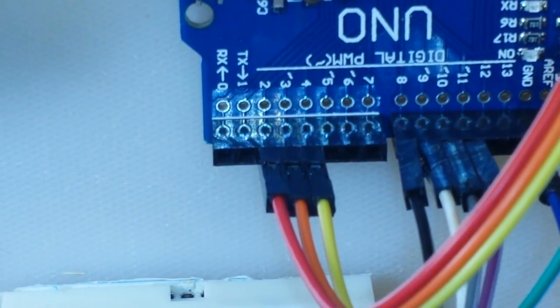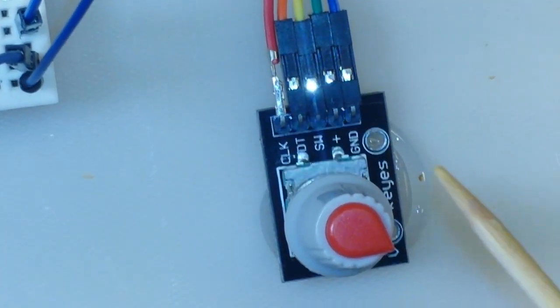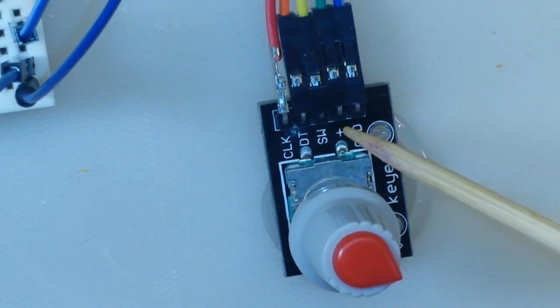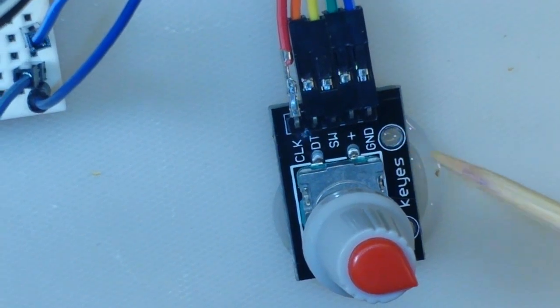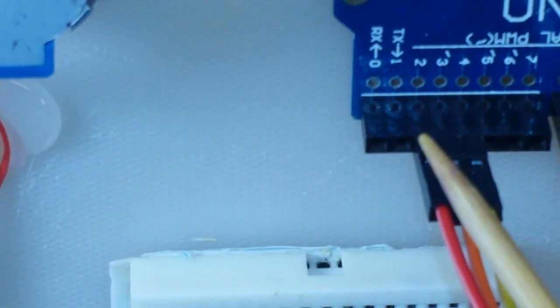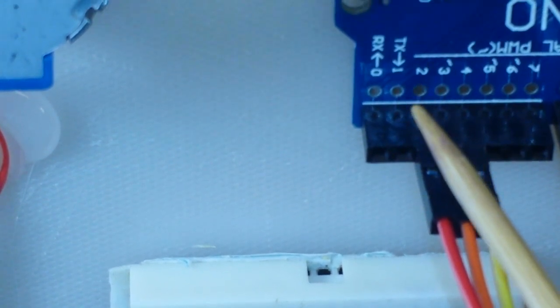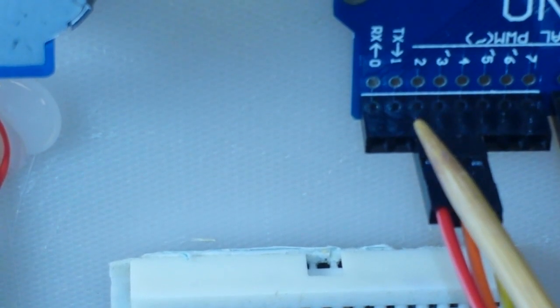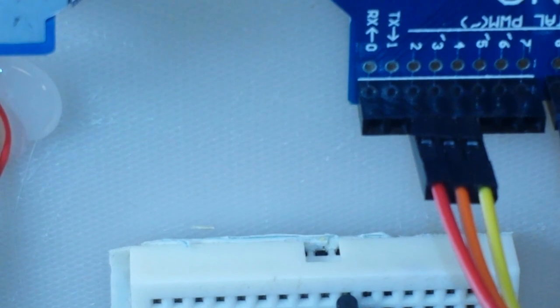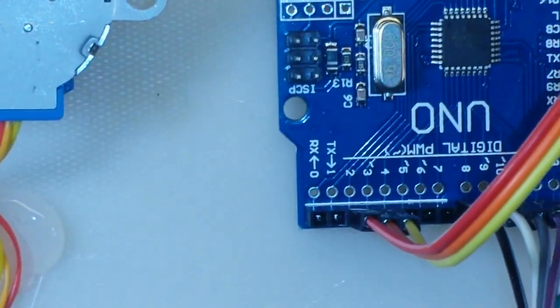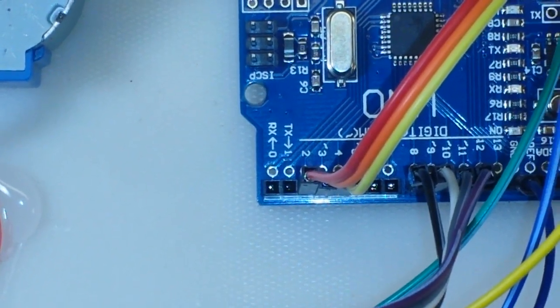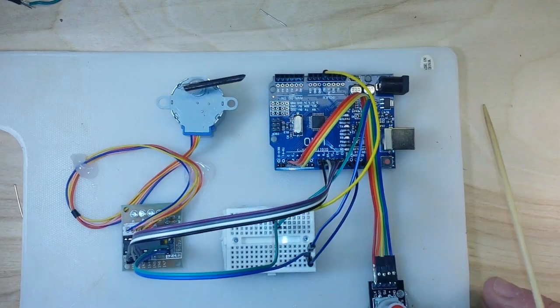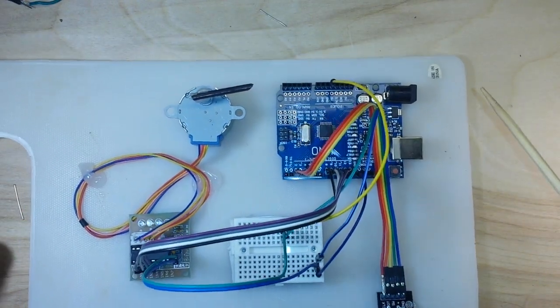Now our rotary encoder. We have clock, data, and switch which are connected on our Arduino to pins two, three, and four. It's very important that the clock pin be connected to pin two because we're going to be using an interrupt.